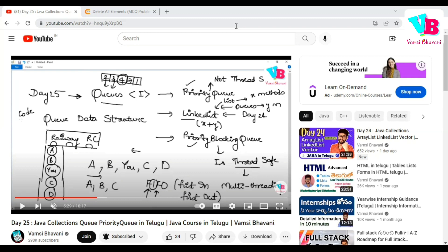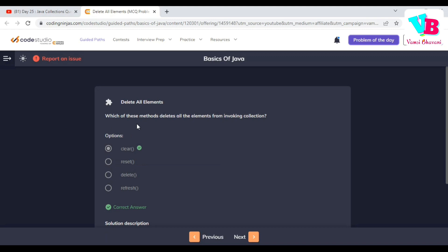Namaskaram everyone. Welcome back to Vamsi Bhavani. Today we will discuss the next topic in Java. Before that, let's go through the previous day's assignment questions. Question number 1: